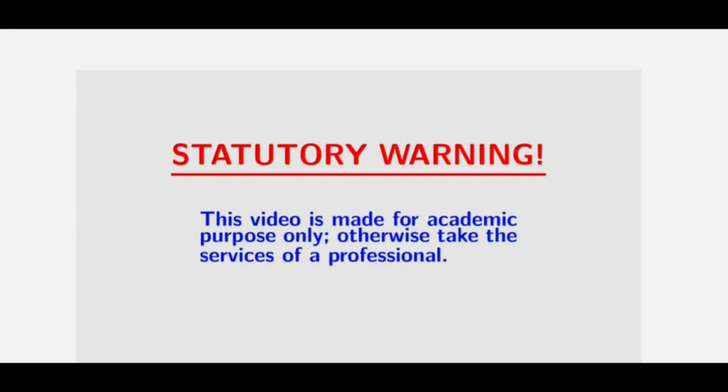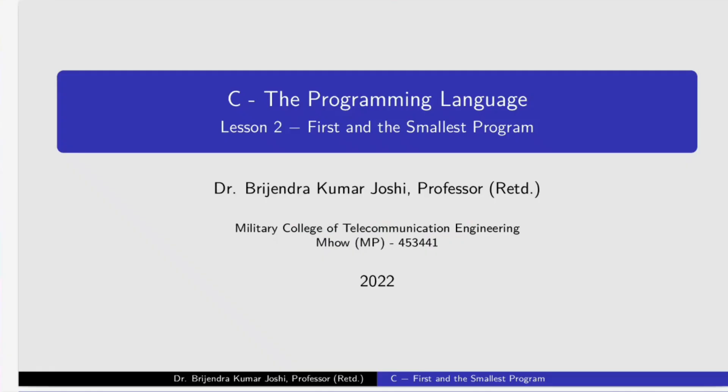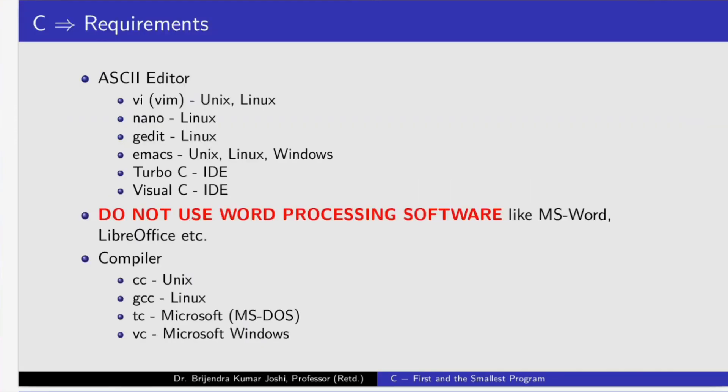This video is made for academic purpose only. Otherwise, take the services of a professional. In this video, we will learn to write the smallest C program, which is legal.